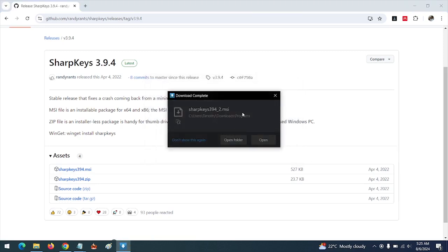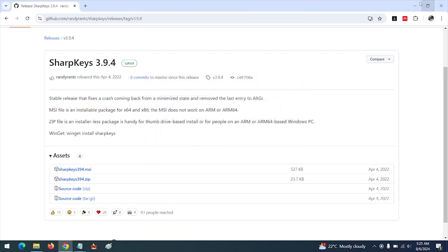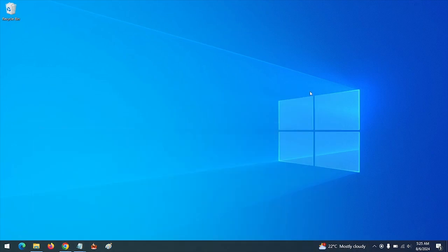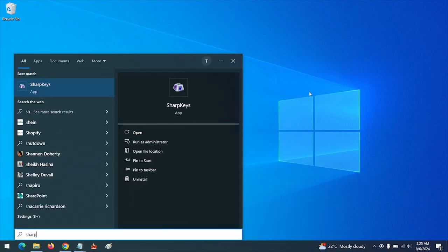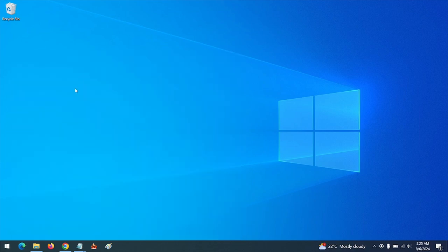So after downloading the software, install the software in your computer. After installation, open Sharp Keys.